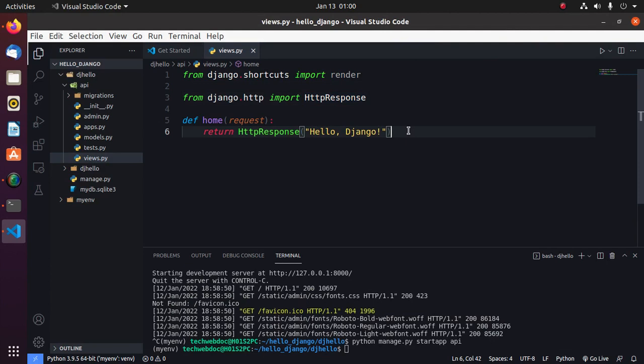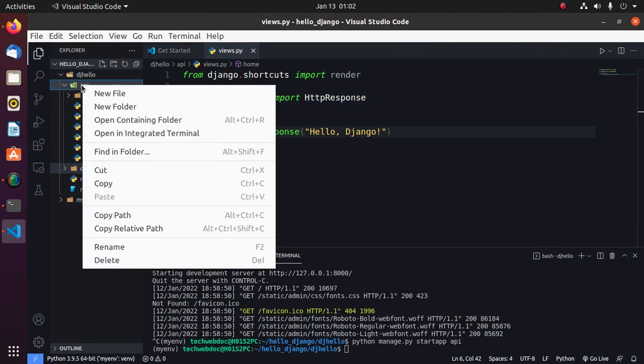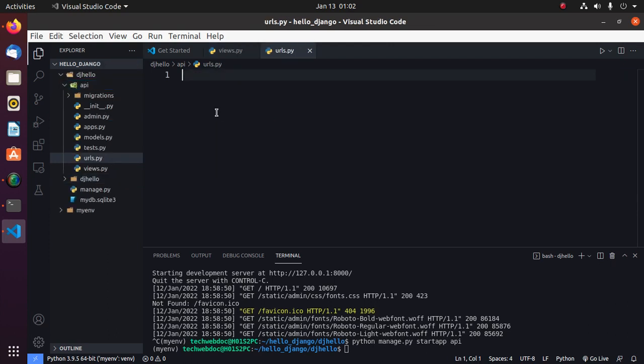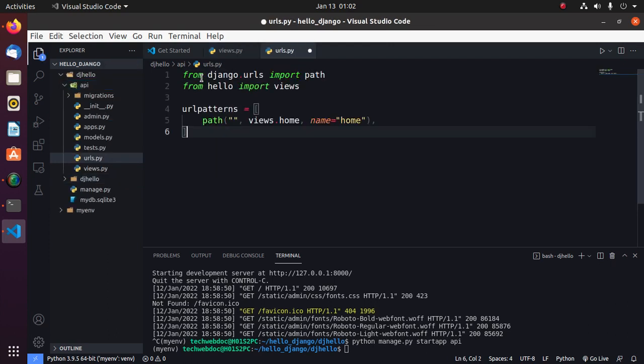Save this file. Now create a file inside api and name it urls and add this here.